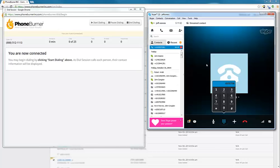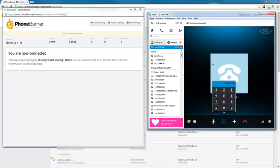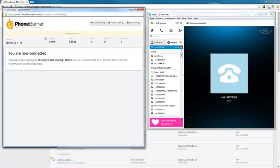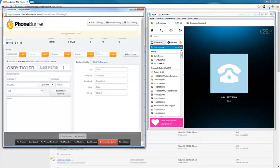All right, so once I'm connected, once I've called in and connected, you'll see on the phone, over here in the PhoneBurner, that it says I'm connected, and it'll tell me what my caller ID is and all of that good stuff. Now, you can't actually hear what's going on here, but when I hit start dialing, it's going to start calling that first contact on my list.